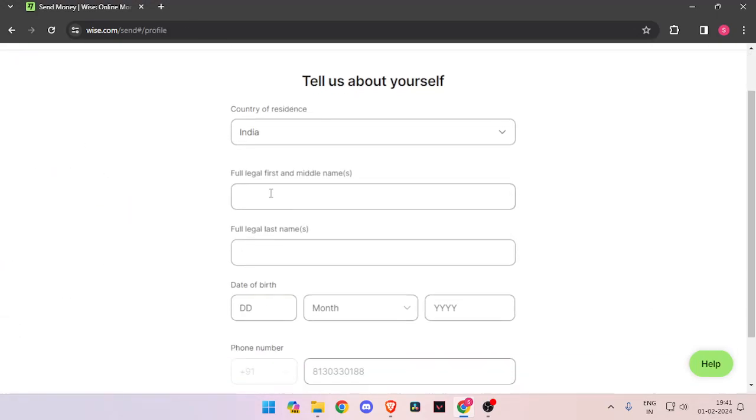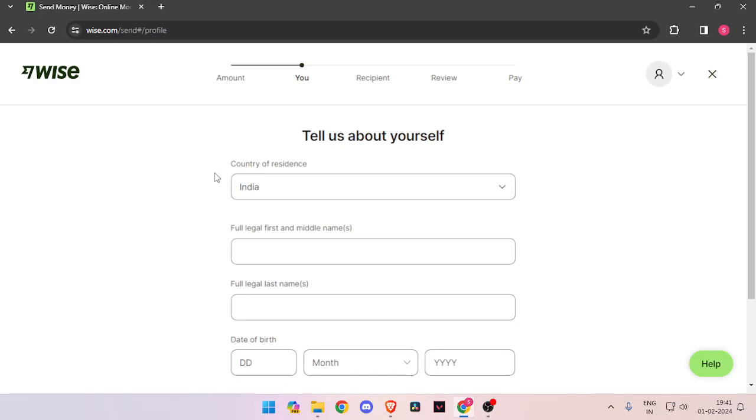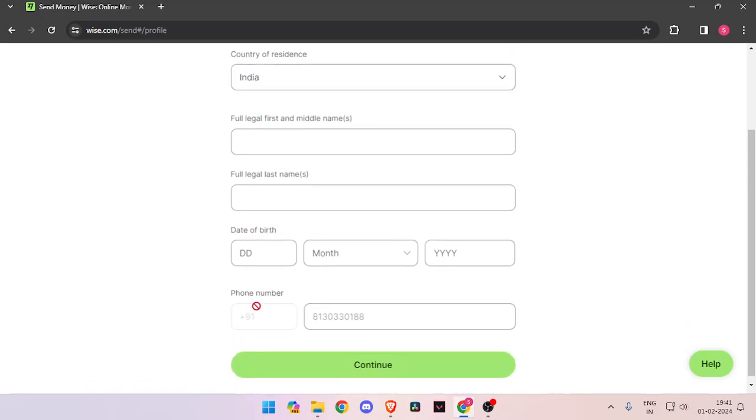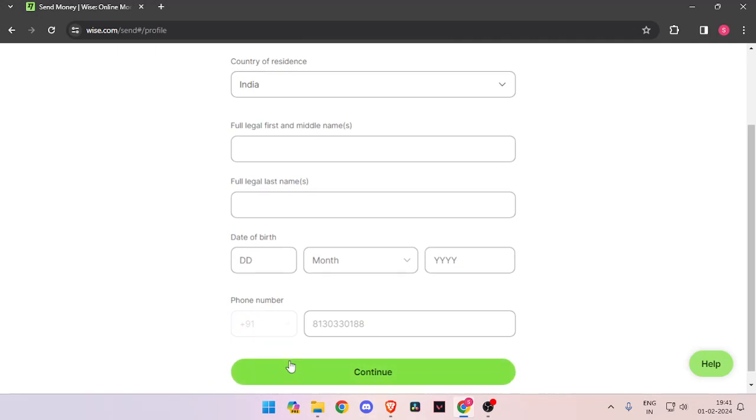Then you have to enter the details about yourself like your country of residence, full legal name, date of birth, phone number and then you have to click on continue.